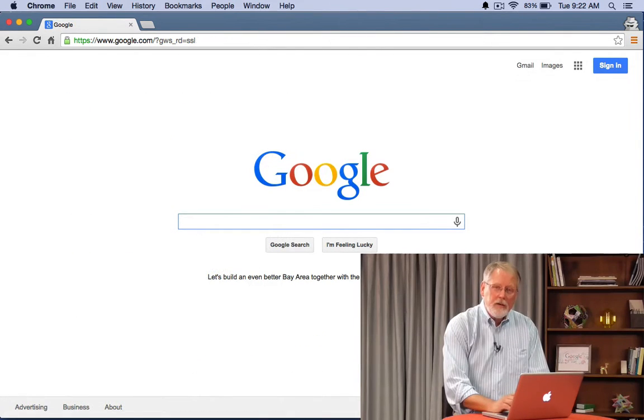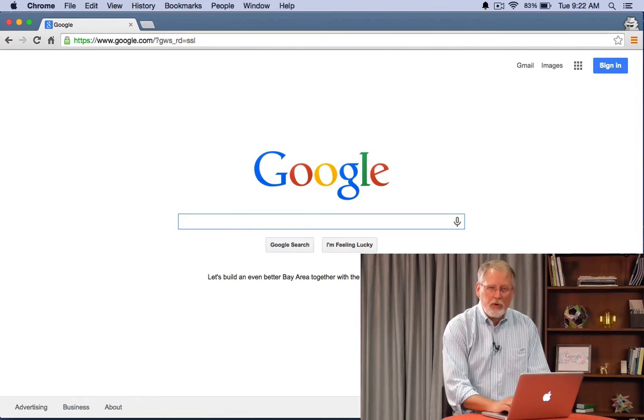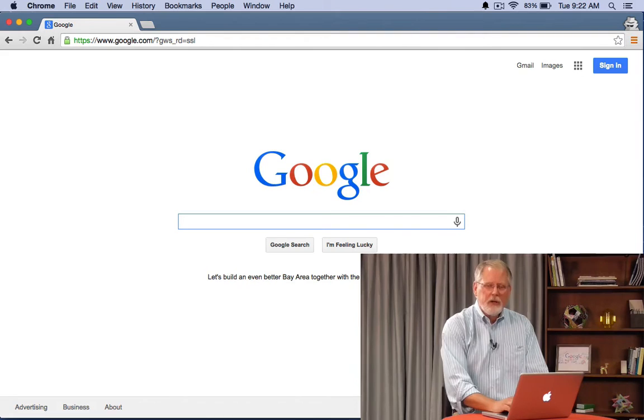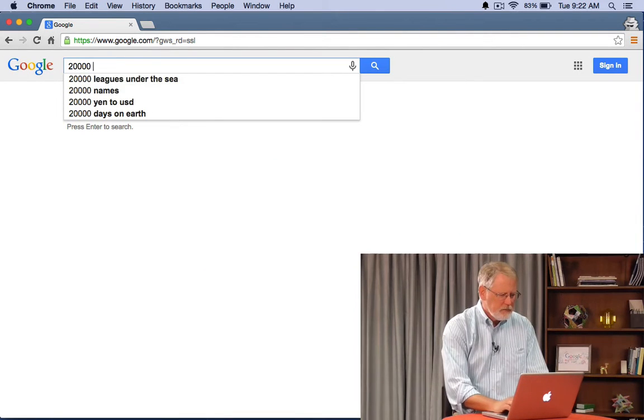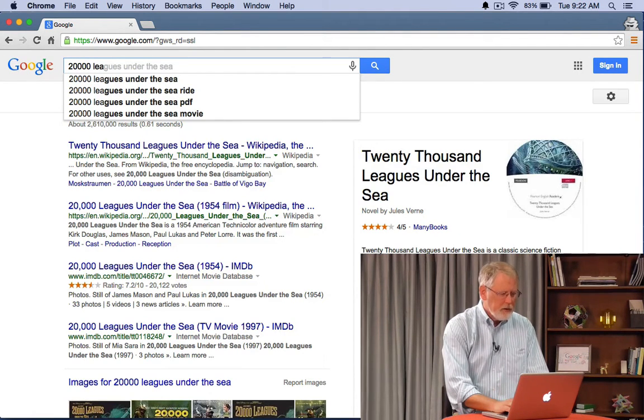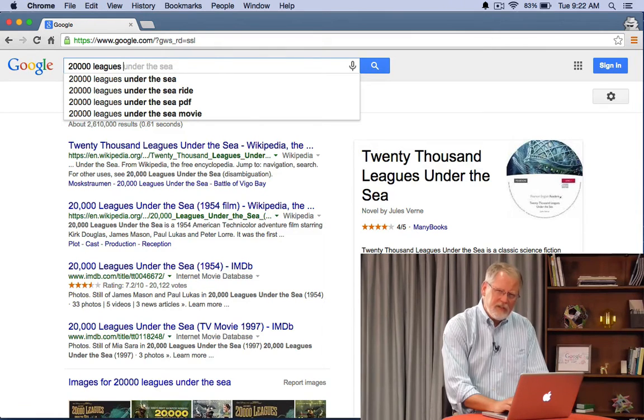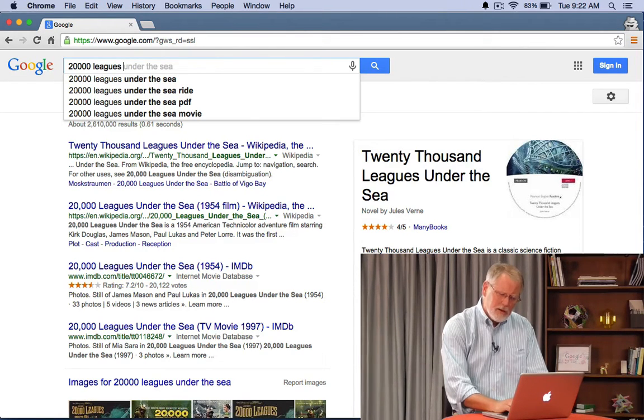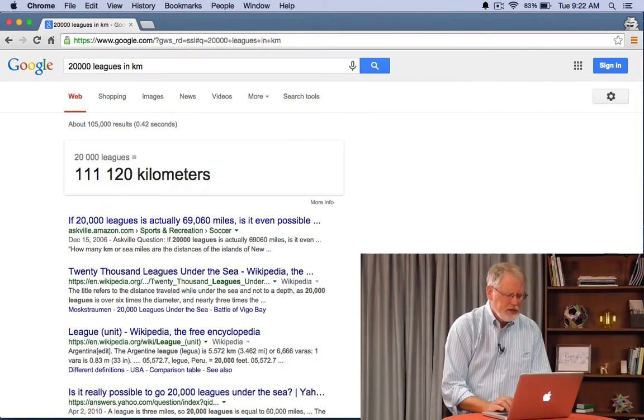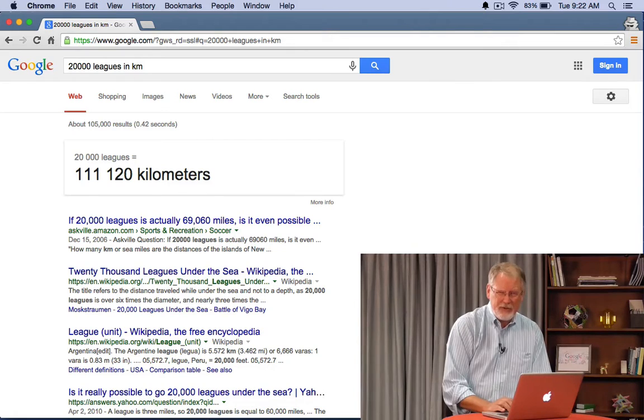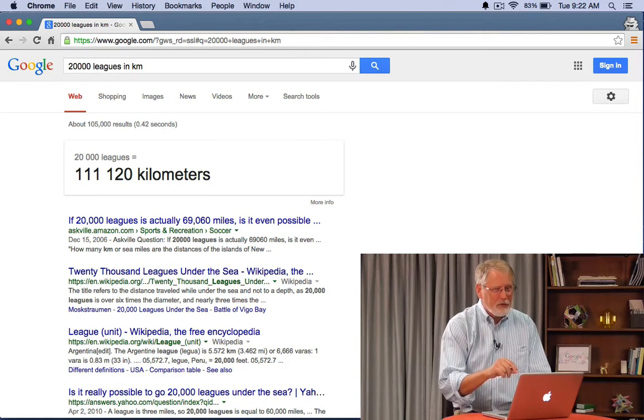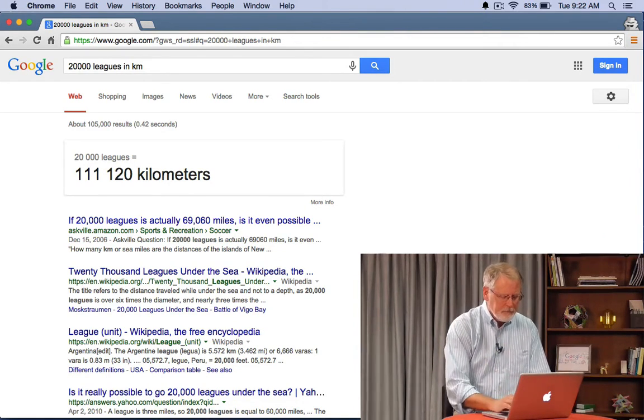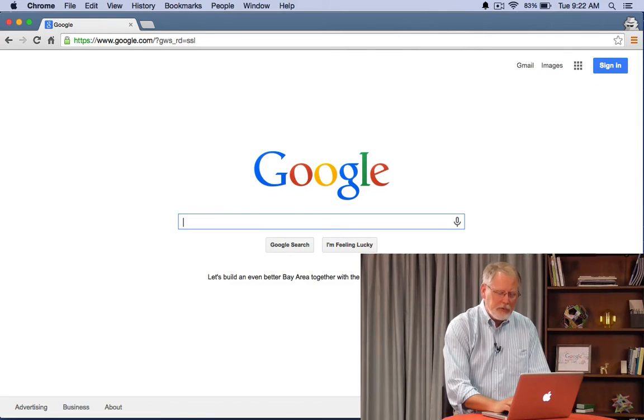But this is really handy for understanding things about your world that you might not have thought about. For example you might have read the book by Jules Verne called 20,000 leagues under the sea right. But what is 20,000 leagues really? Let's do it in kilometers. 111,000 kilometers. That's not the depth the submarine went to because think about it. What's the diameter of the earth?